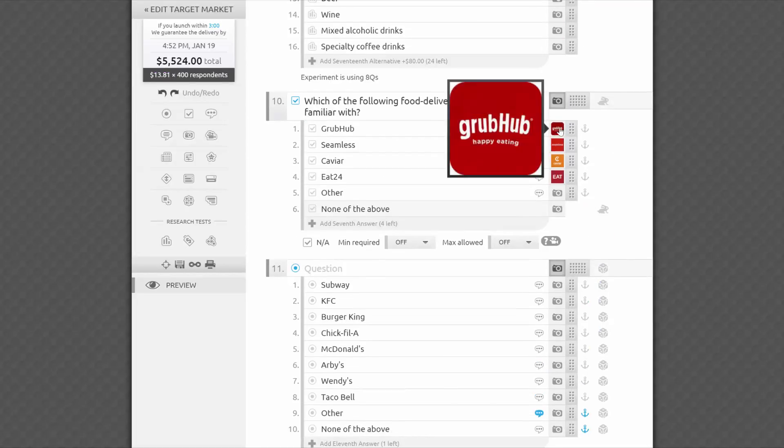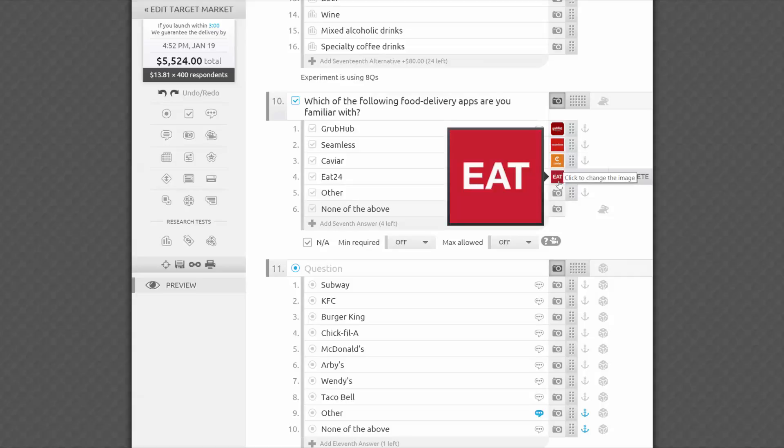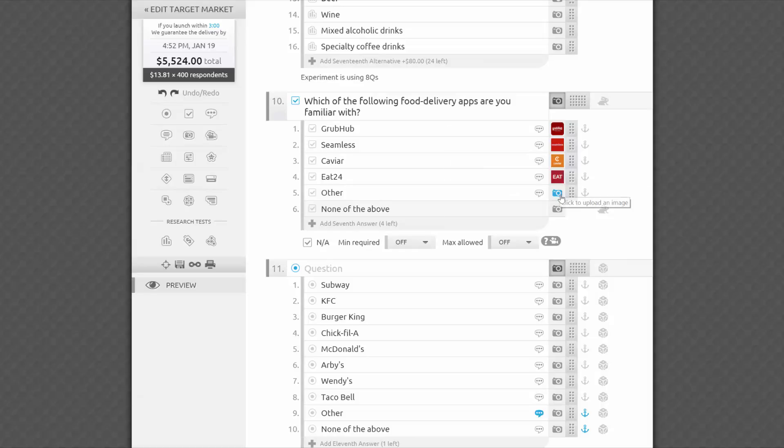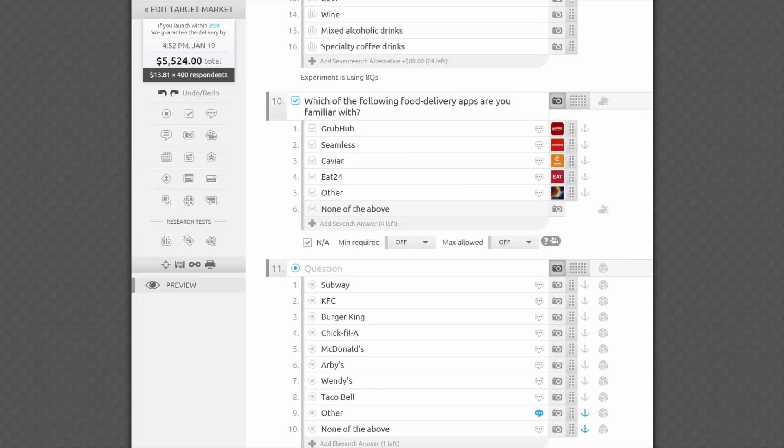Researchers often like to illustrate their questions and answers to make a question clearer as well as more fun to read, or make the illustrations the object of their research, like if they're testing new logos or ads. Either way, you can upload and attach an image to most questions and answers to make it appear as a thumbnail or prominently featured.